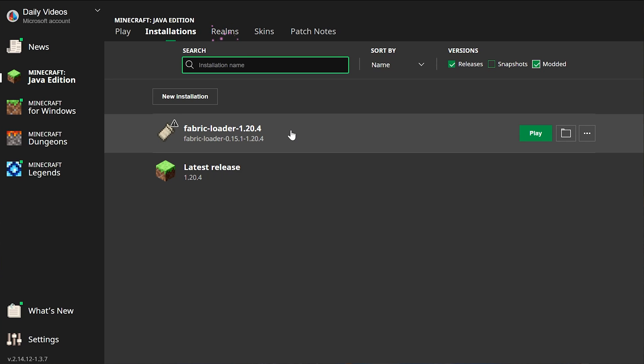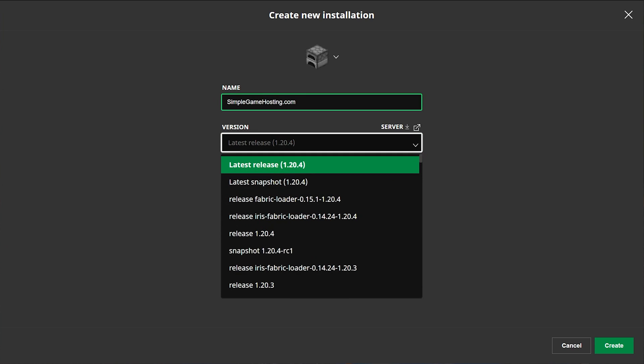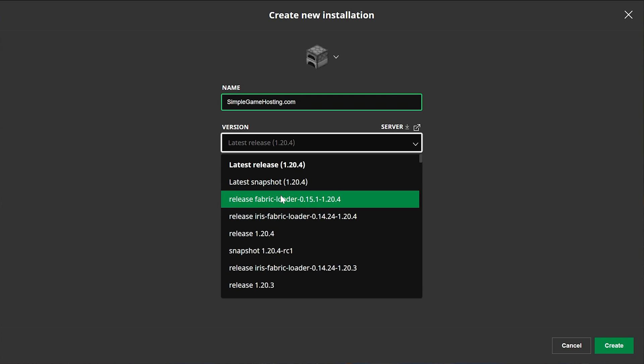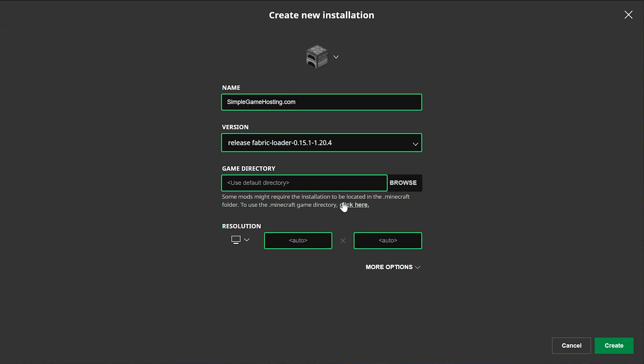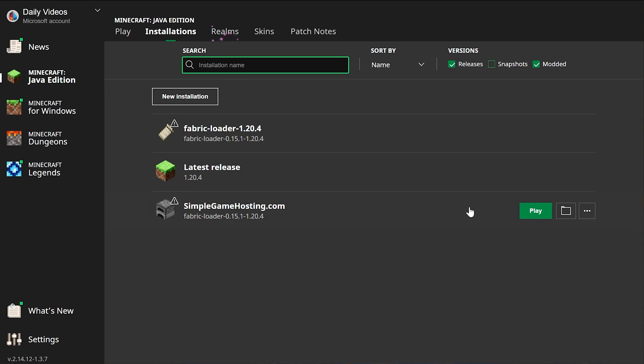Now if you've got the Fabric Loader 1.20.4 here, skip ahead, you know, 15, 20 seconds in the video. But if you don't, how do we create one of these profiles? Go ahead and click New Installations here. I'm going to name this SimpleGameHosting.com because that's the easiest way to play Minecraft with your friends, including Fabric mods. Then click the Version drop-down box. We want to select Release Fabric Loader 1.20.4. It should say Fabric at the beginning and 1.20.4 at the end. Once you've got that selected, go ahead and change the resolution if you want. I'm doing that just so you can see better. And now we've got this new version. And most importantly is Fabric Loader 1.20.4. Click Create and there it is.